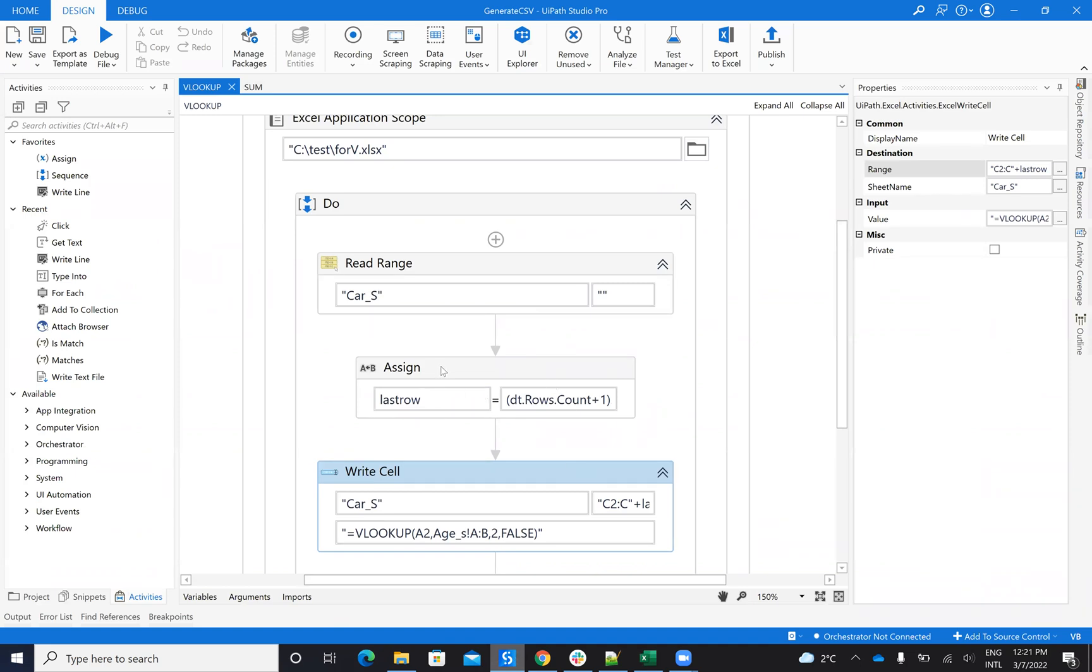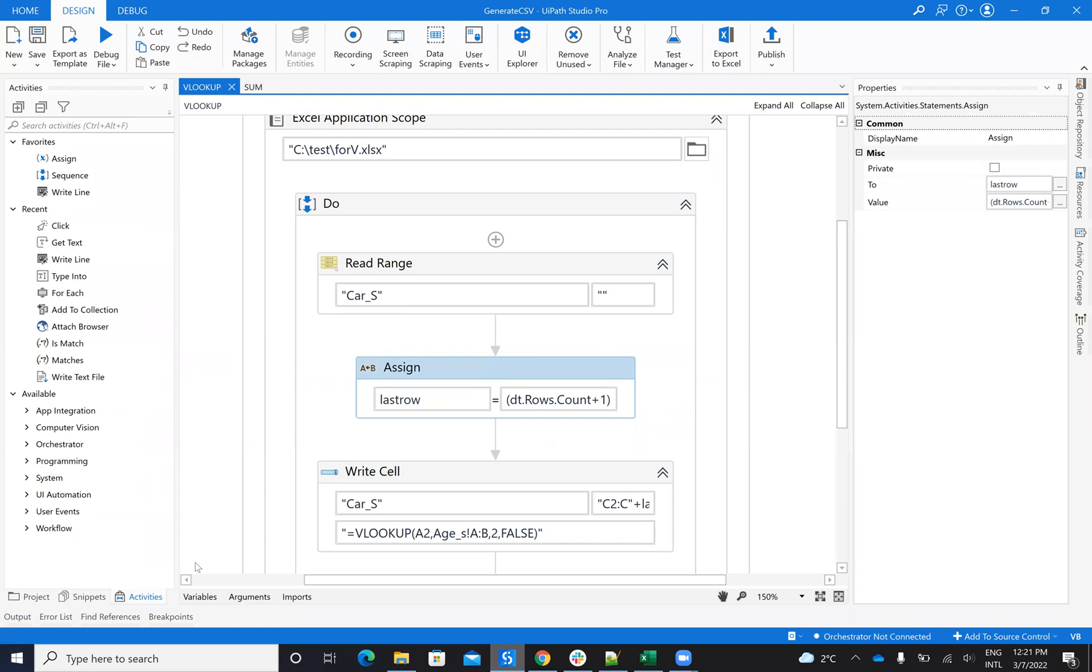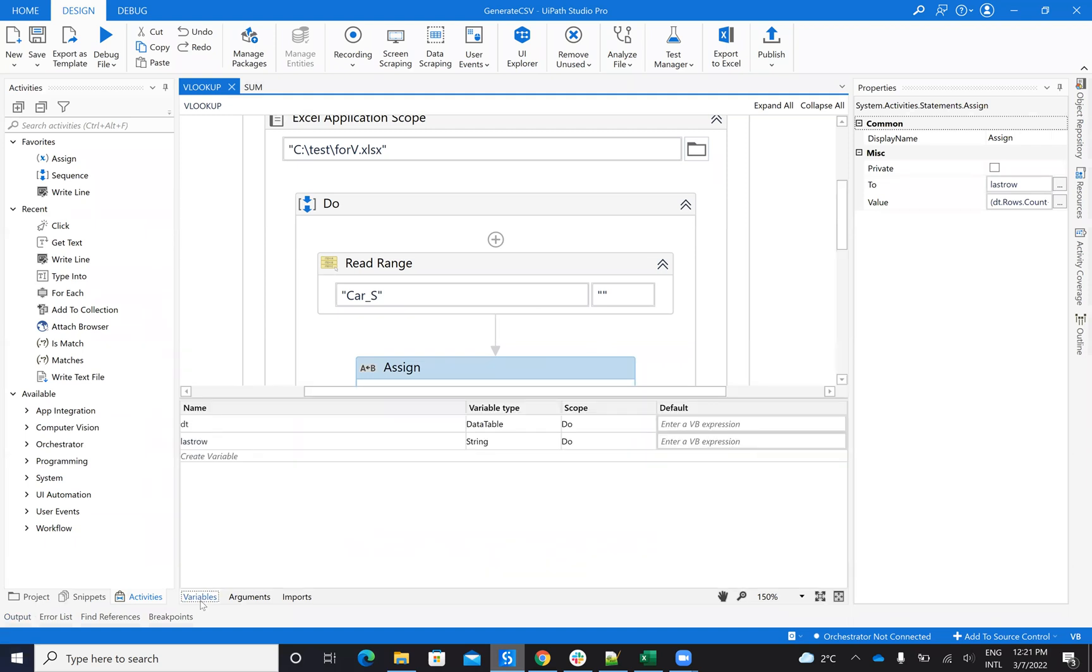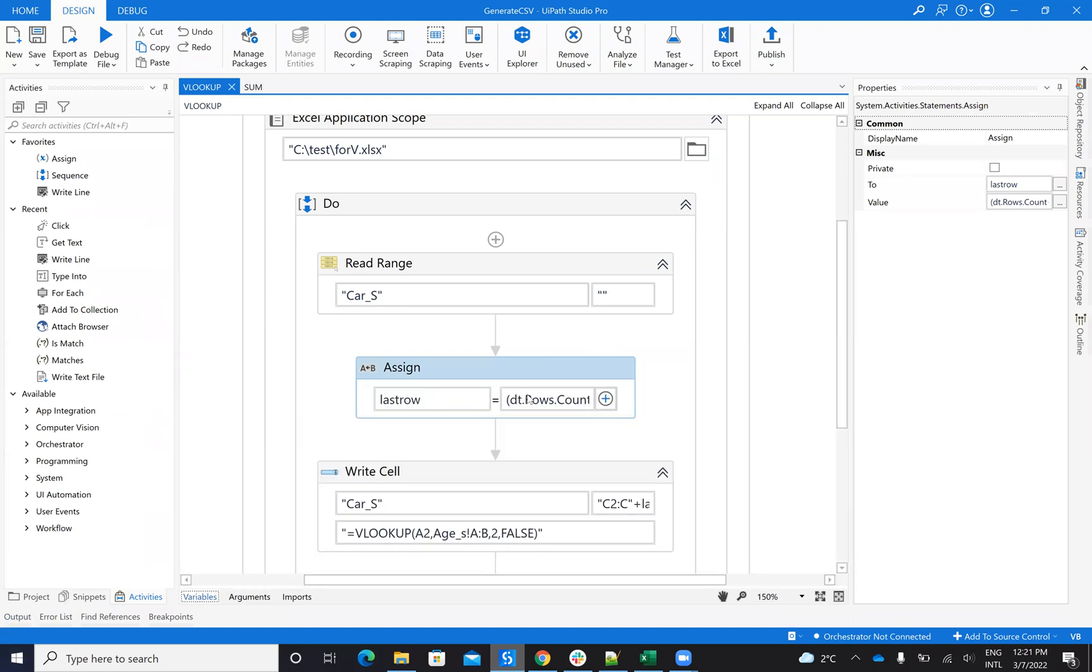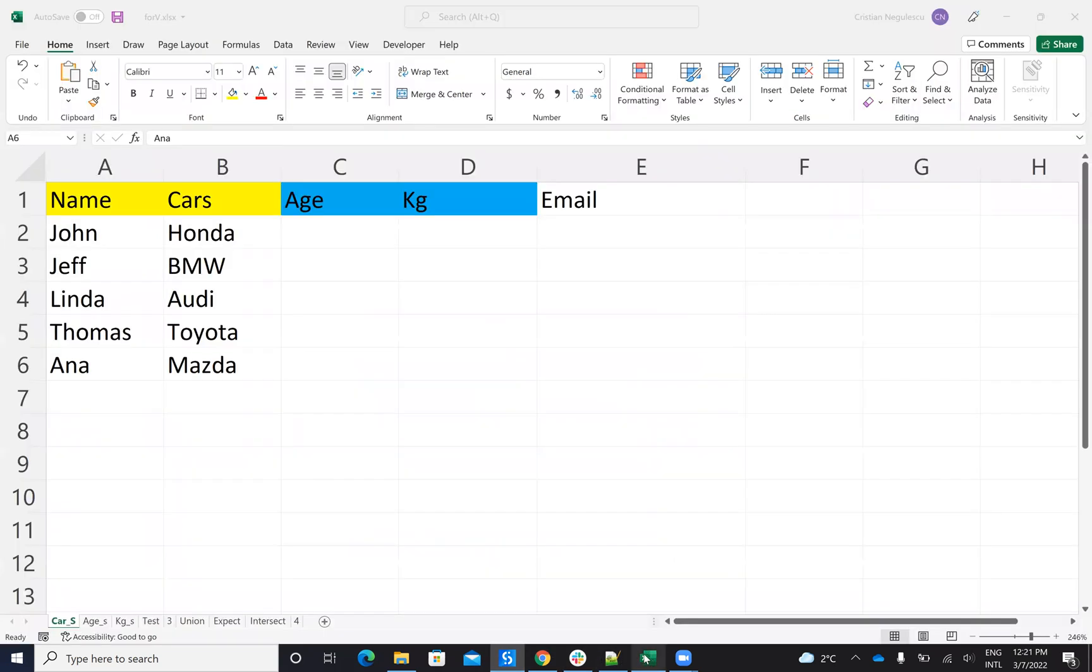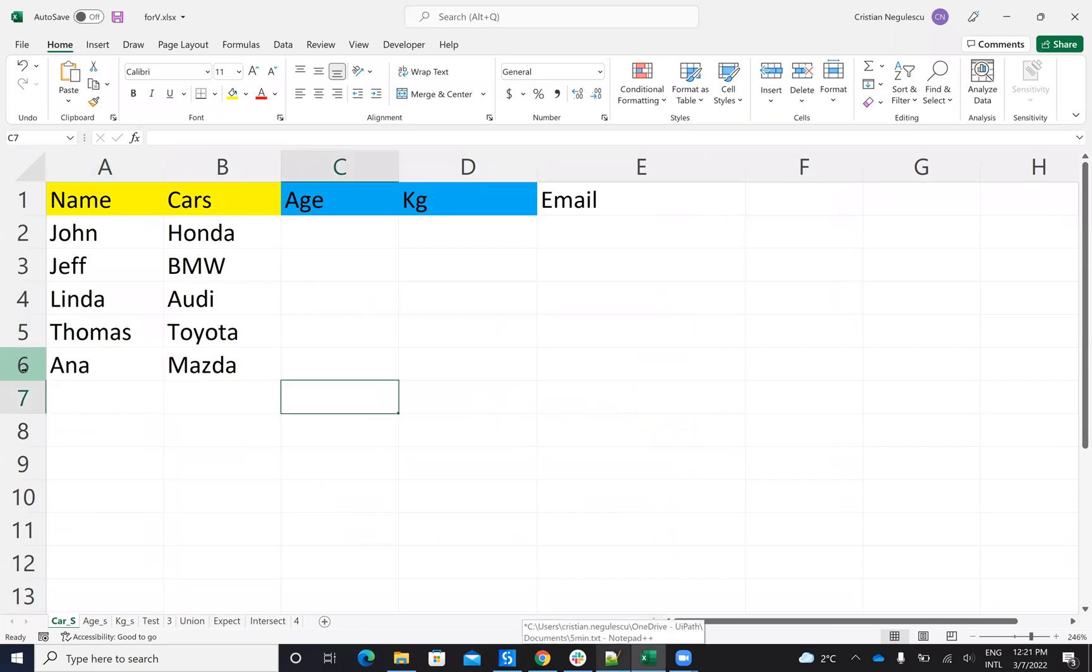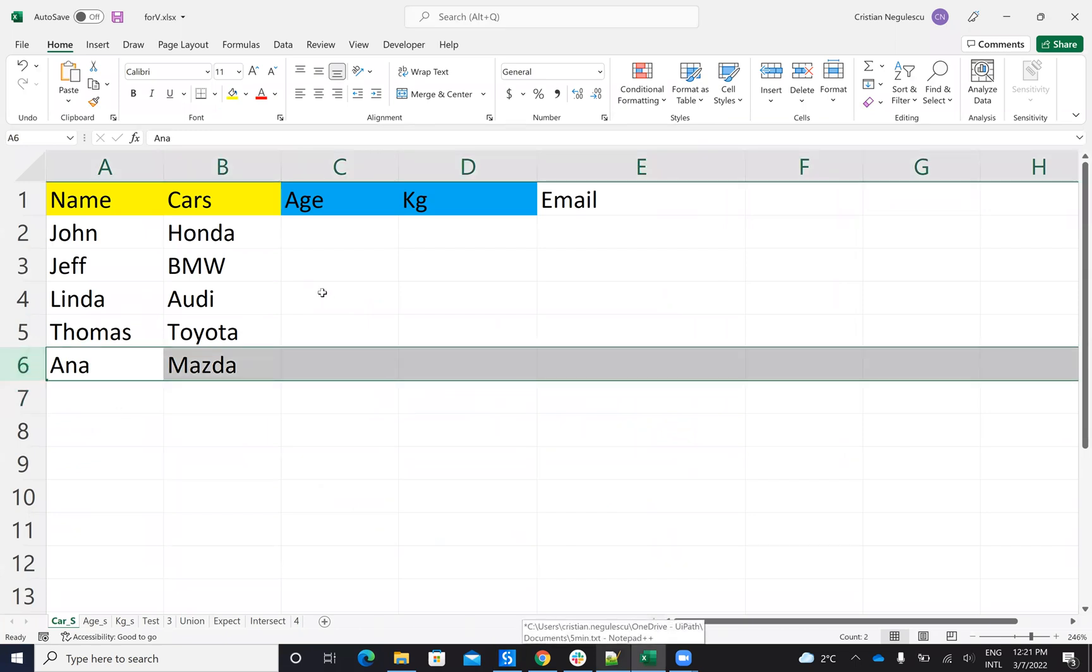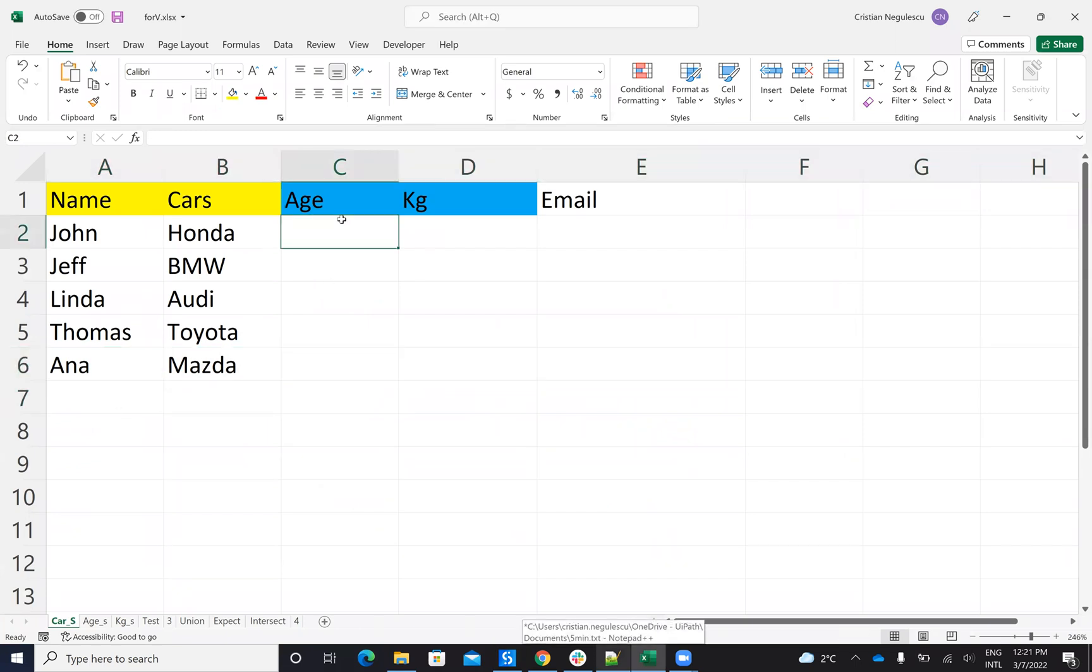I will calculate the last row. So the last row, the variable last row, it's a string variable which will be the data row count plus one. That means that I know what is the last row here. I know what is the last row because I want to complete all the data from here to here.